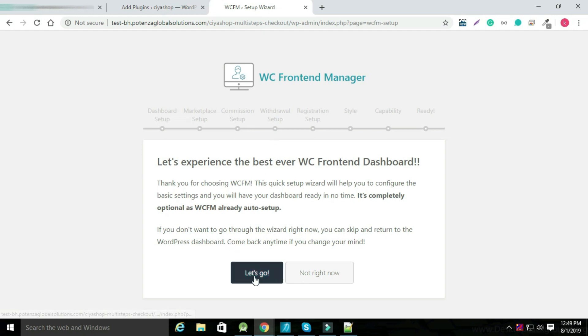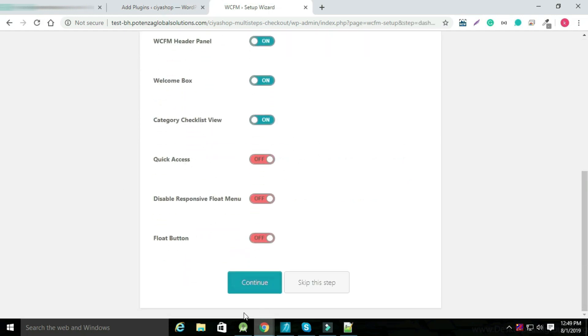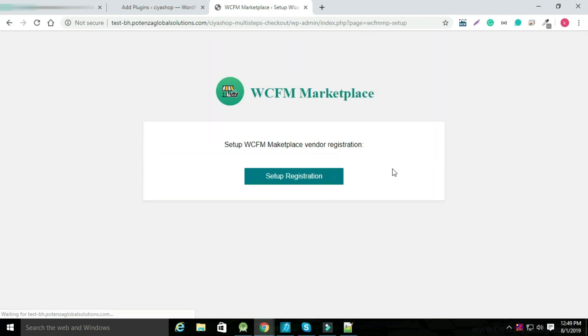Click on Let's Go, select the options as per your requirement and click on Continue. Now click on Set Up WCFM Marketplace.